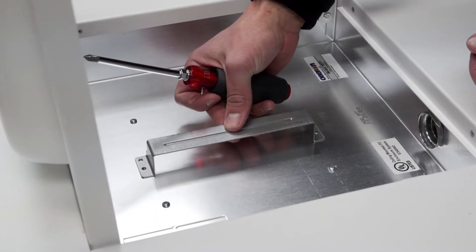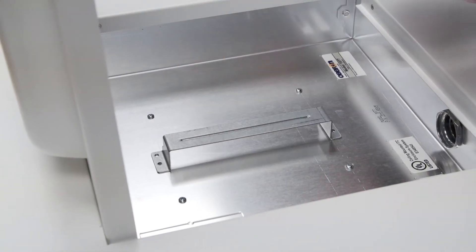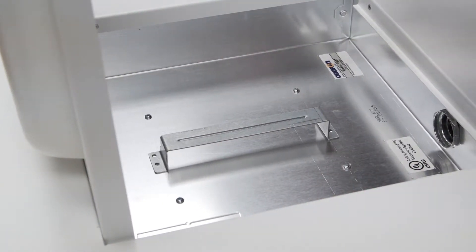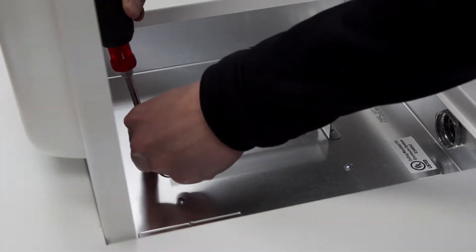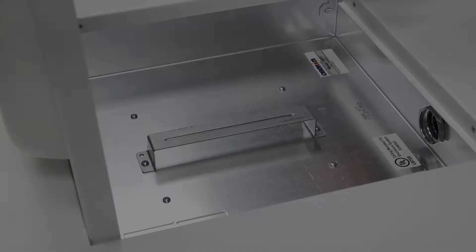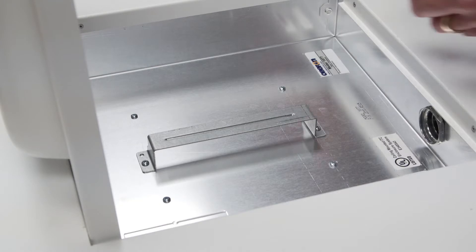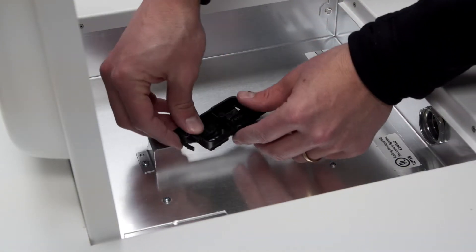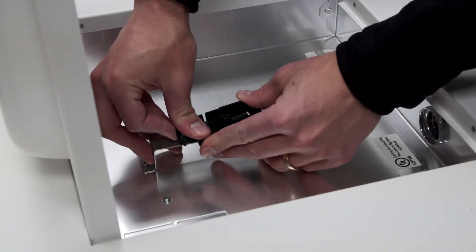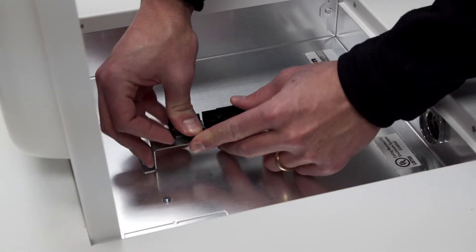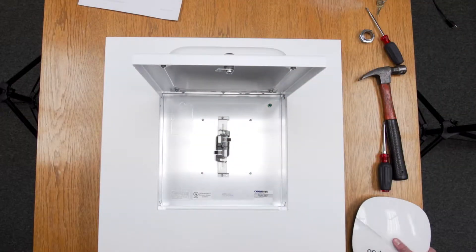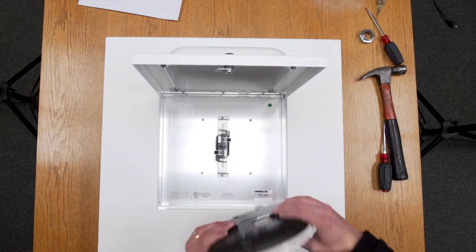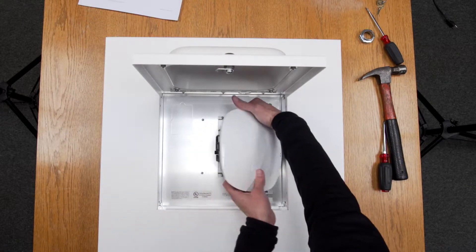Install the provided T-bar mount into the enclosure. Use the manufacturer's T-bar mount clip to attach the AP to the T-bar mount. Additional components may be required from the AP manufacturer.